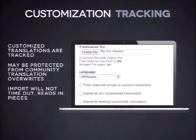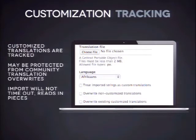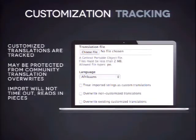We have customization tracking. Of course you pull down translations from the community, but you might not be happy with those translations. So we track your customizations on top of what you downloaded from the community. When you import a translation file, we ask if it's from the community or your custom thing. Also, when you manually translate stuff on the site, we track that you've customized the translations. This also protects all your customizations — when the automatic update runs, it will protect all the customizations you made before and will not update them unless you want it to.